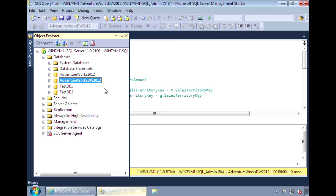These indexes are created on columns instead of rows. Traditional indexes group and store data for each row. The query optimizer then joins all these rows to form the result set.